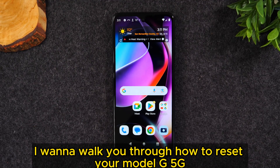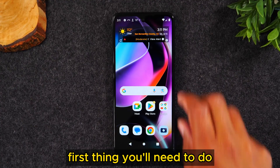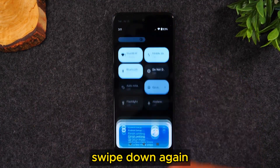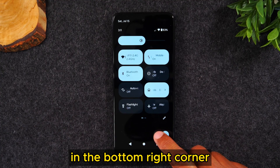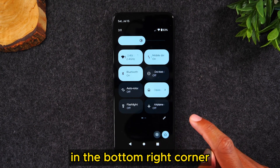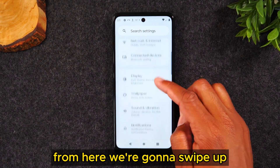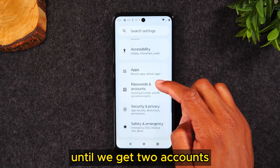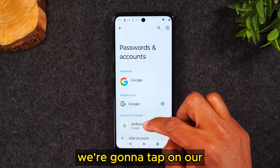I'll walk you through how to reset your Moto G 5G back to factory settings. First, swipe down from the top of the screen, swipe down again, and tap on the settings wheel in the bottom right corner. From here, swipe up until we get to Accounts, or Passwords and Accounts.